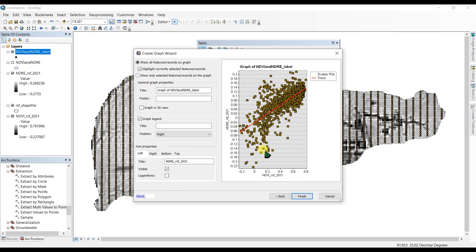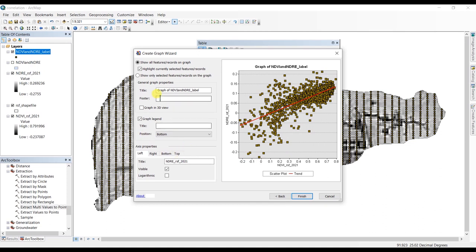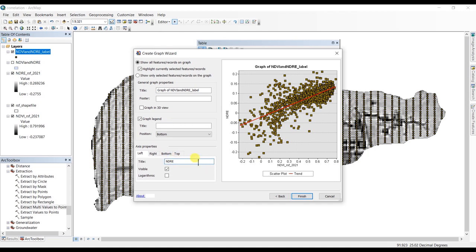Click Next and you can see we have a graph legend. You can rename it or give it a title, and you can also set the position of the legend — I'm going to select the legend position as bottom. There is also a graph title here you can change. In the axis properties you can also rename your axes. On the left we have NDRE and on the bottom we have NDVI. Click Finish when you are done.